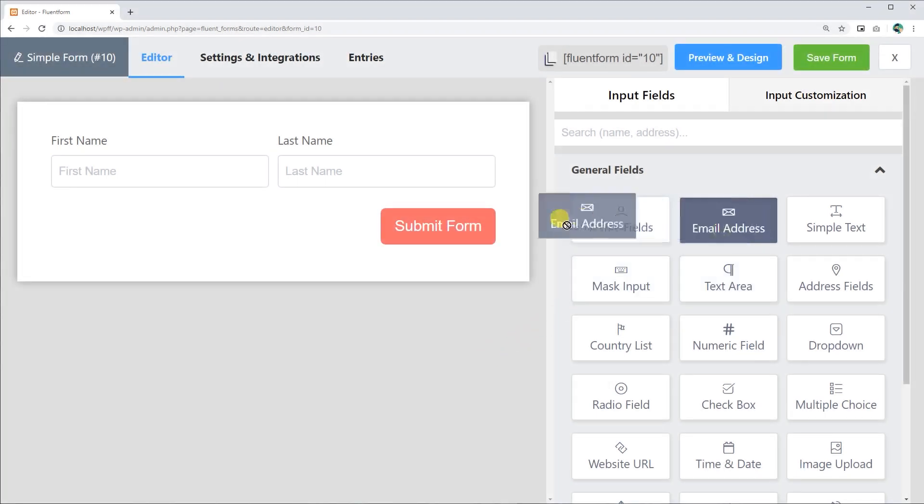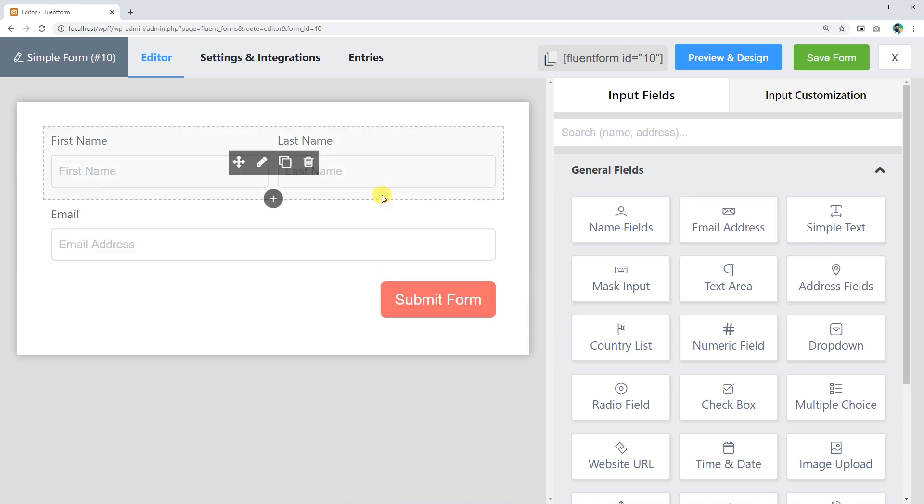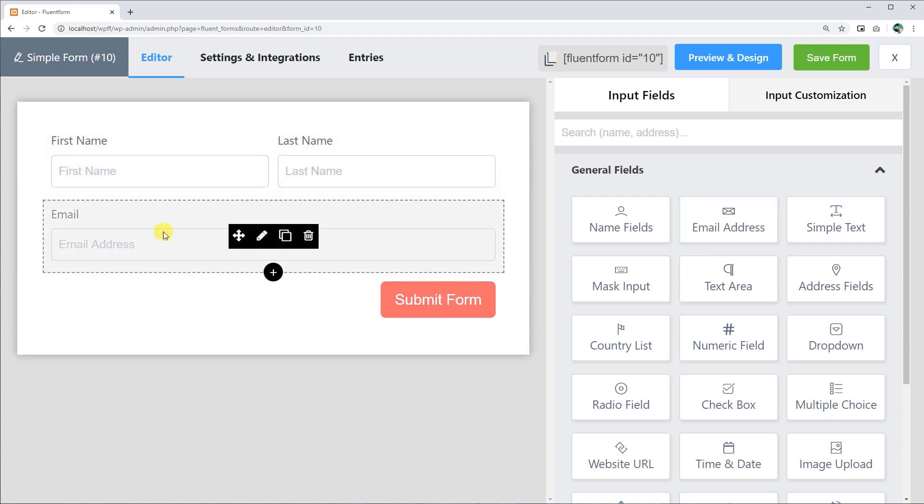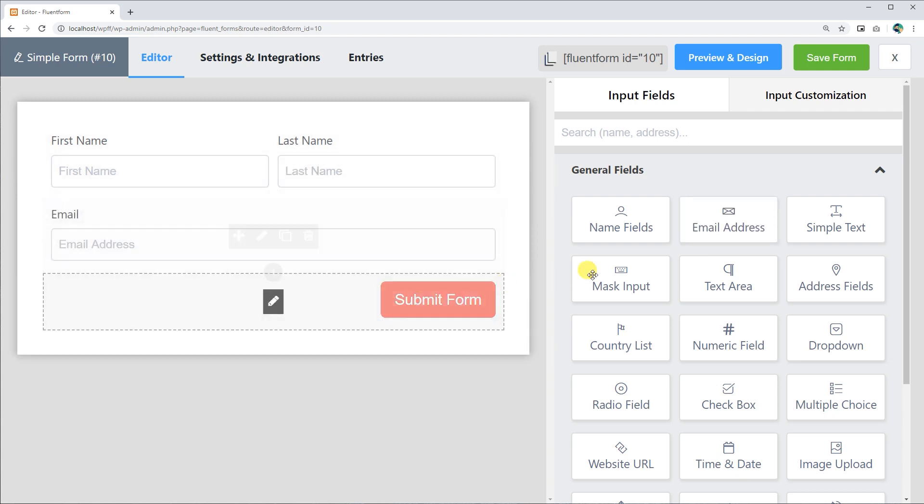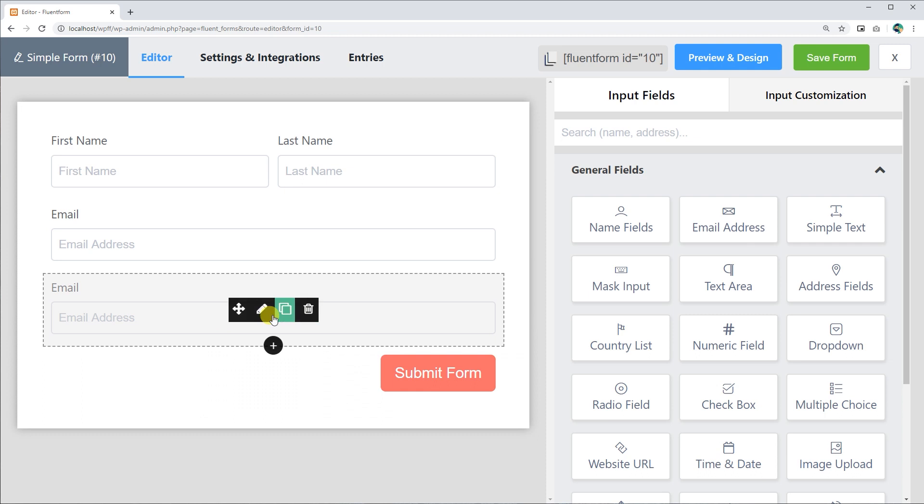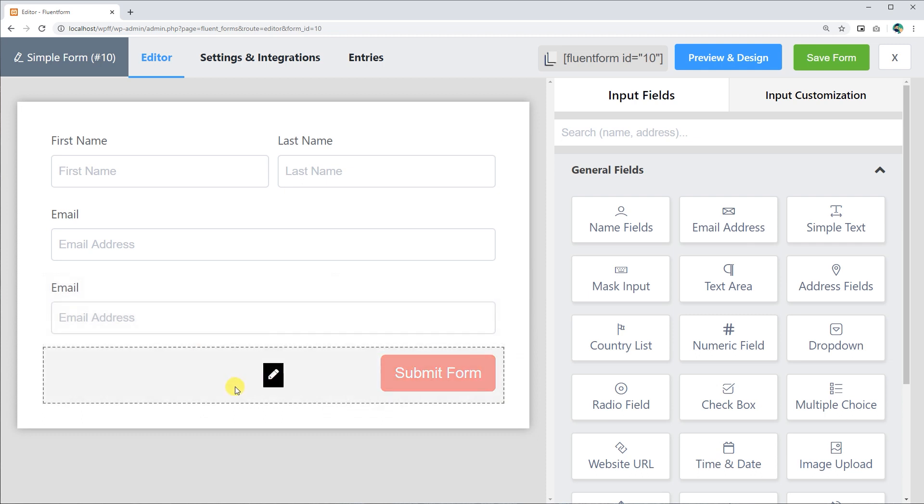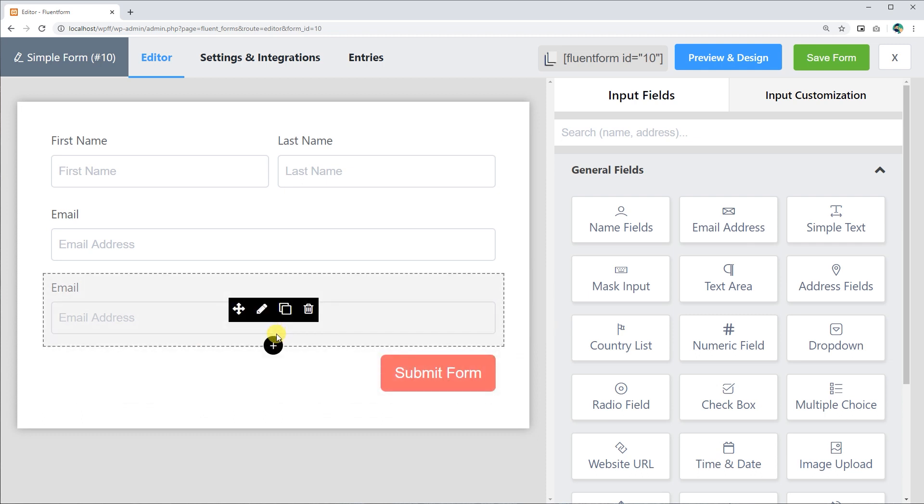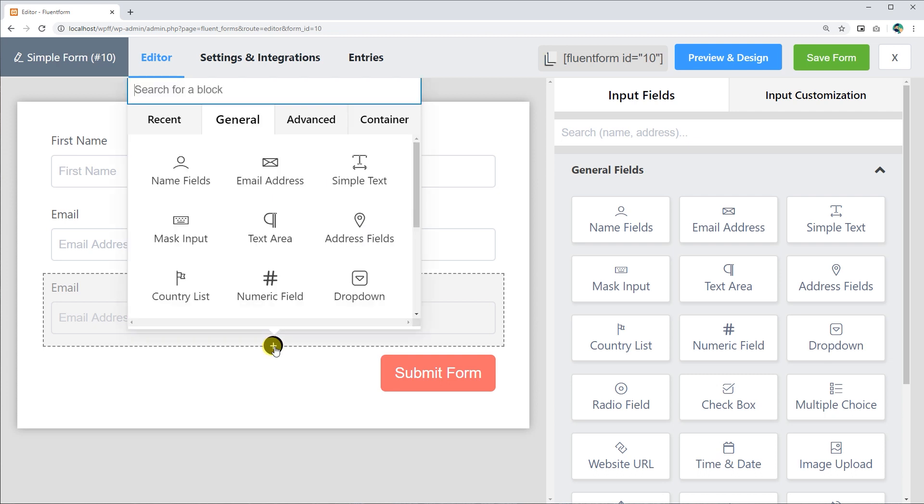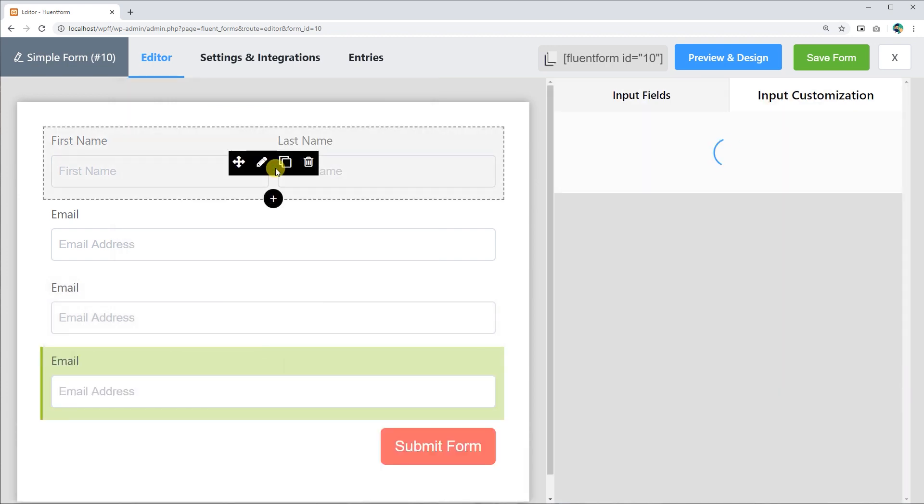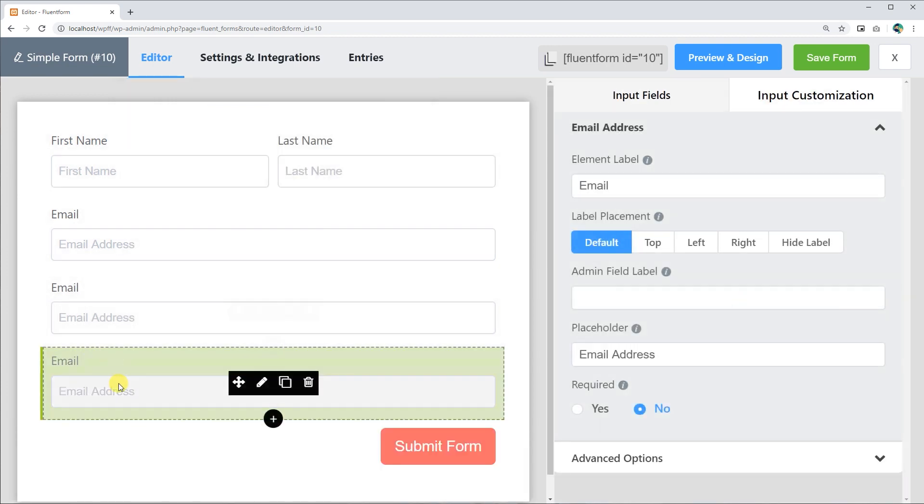Drag and drop the email field from the list of available input fields, or click on the email field to add it below the last field in the form editor. You can also add an email field by clicking the plus icon below the previously added input field and select email field from the list.